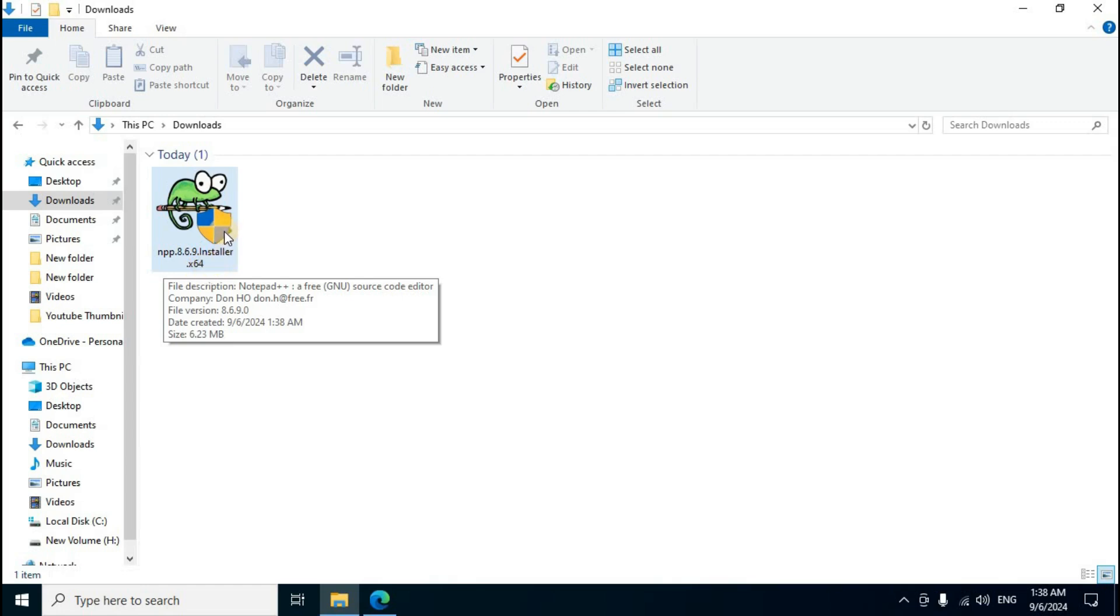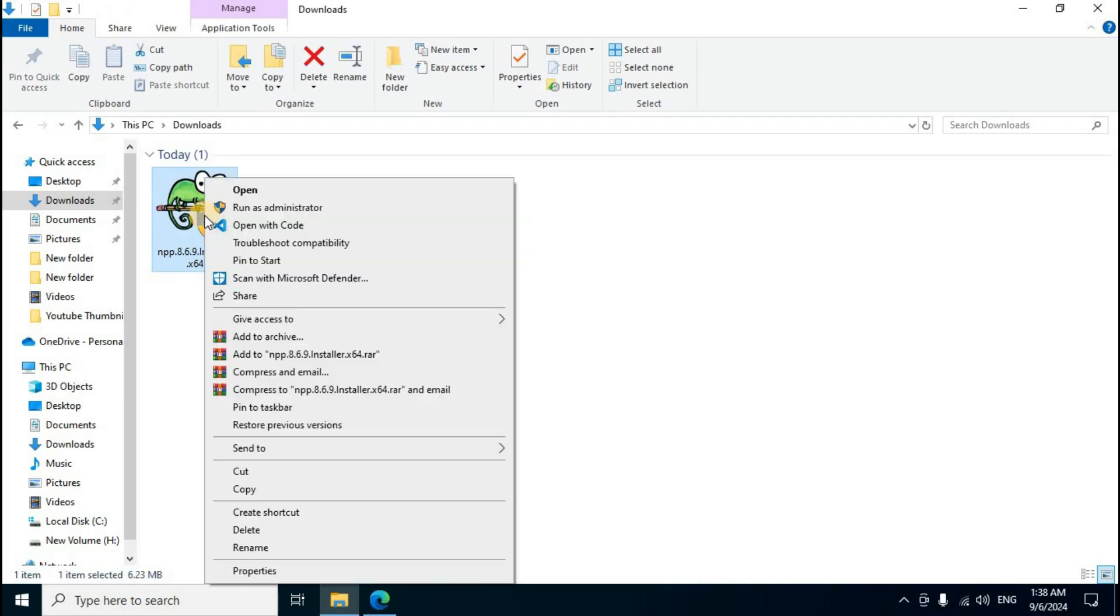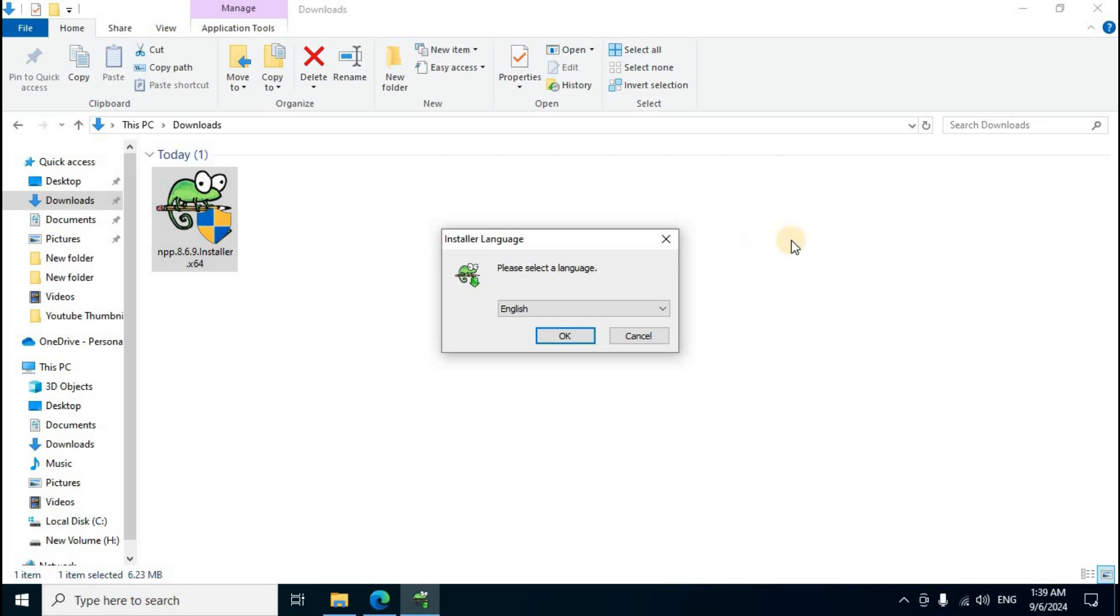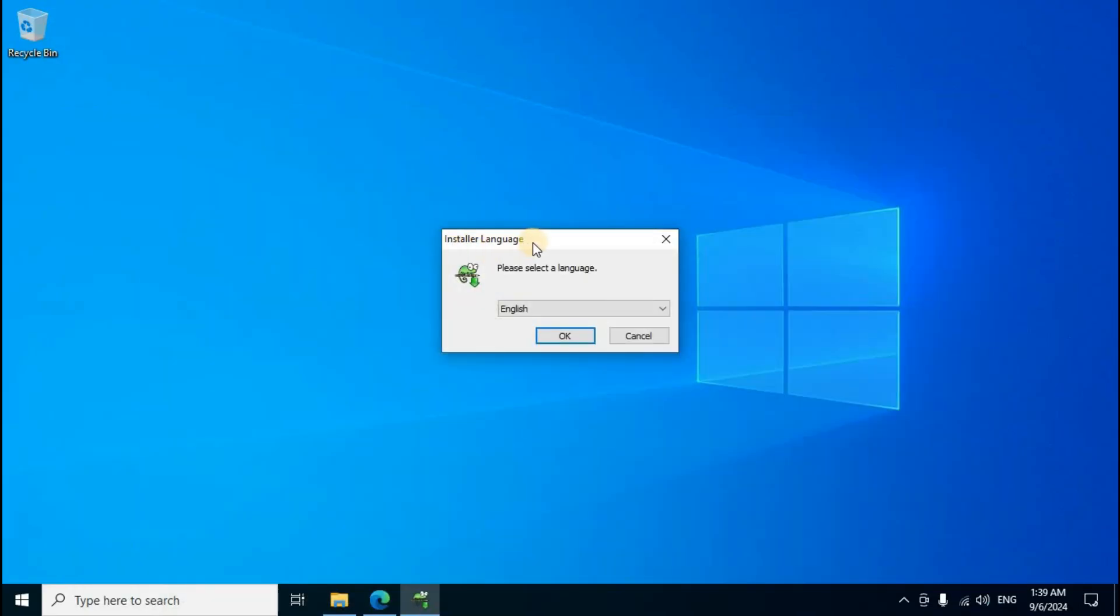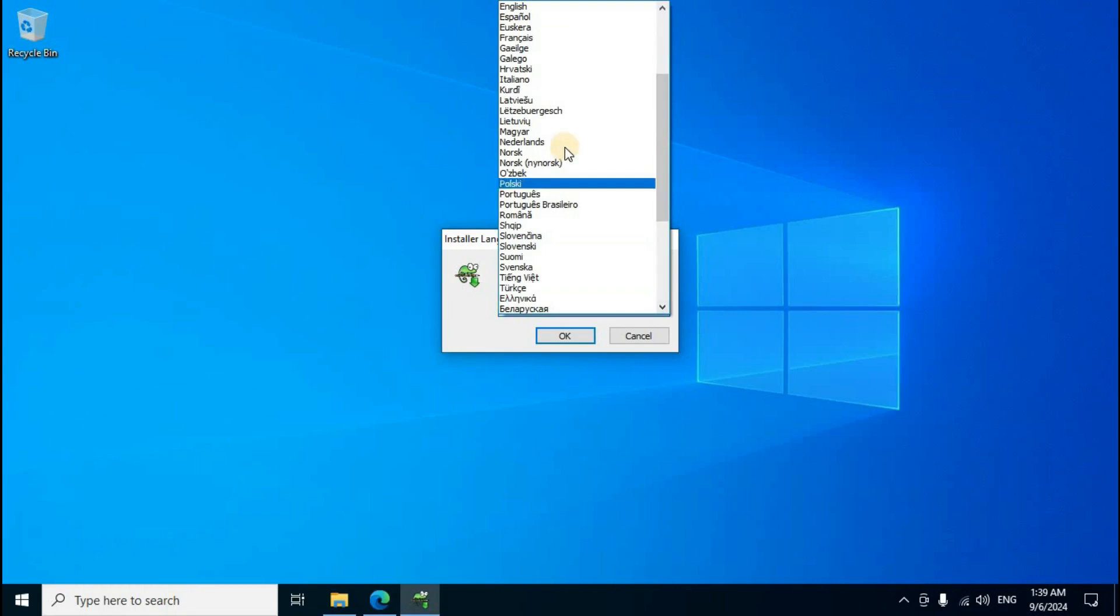Right-click the file and select the first option, Open. The Notepad++ window appears. Click Yes. Minimize the downloads folder. Installer language: please select a language. Default is English set. Click the down arrow and a number of languages display. You can select any country-related language.